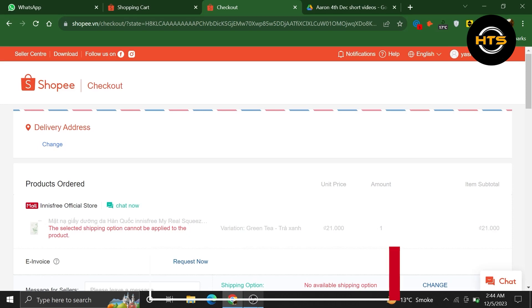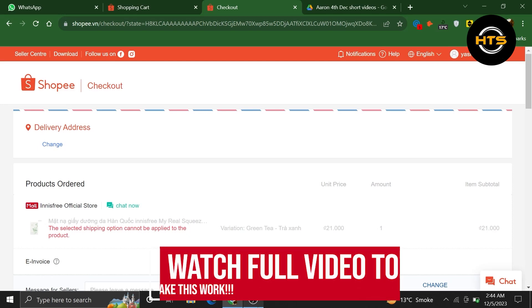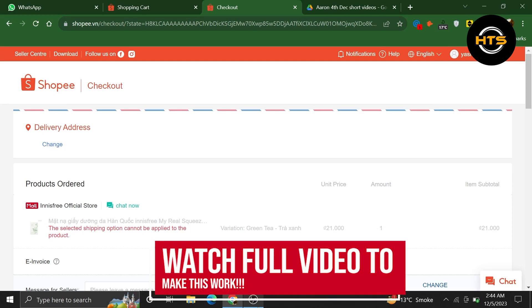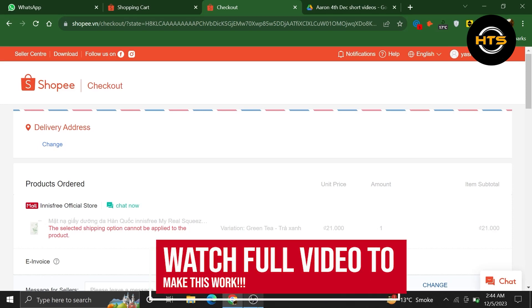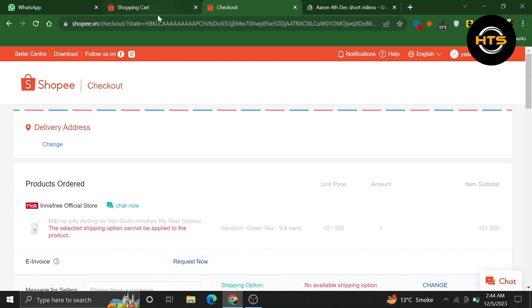How to change the delivery time in Shopee. Hello everyone, in this video I will show you how to change the delivery time in Shopee.